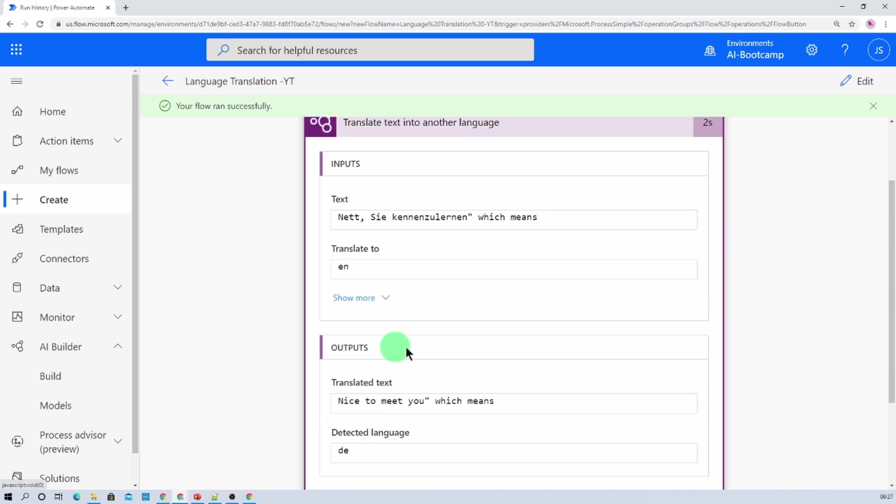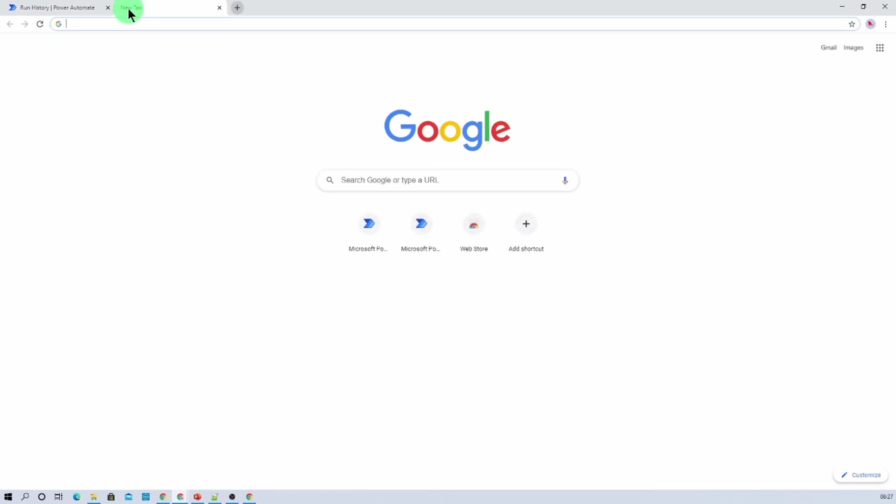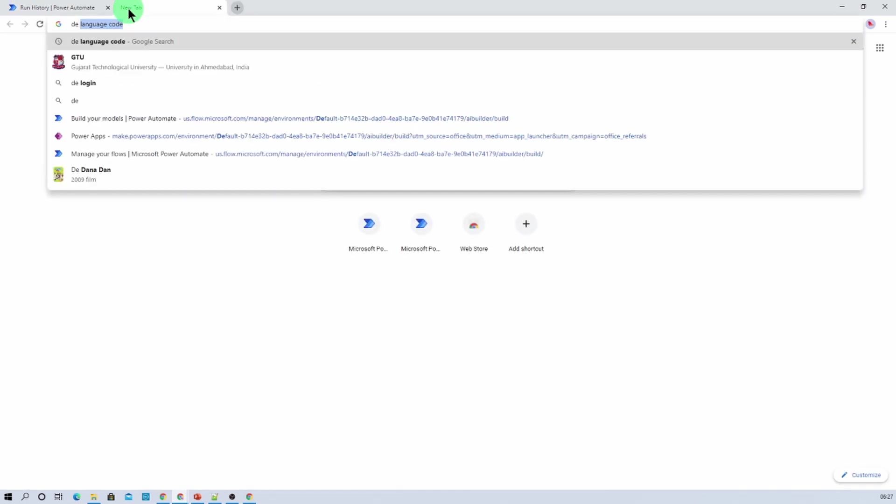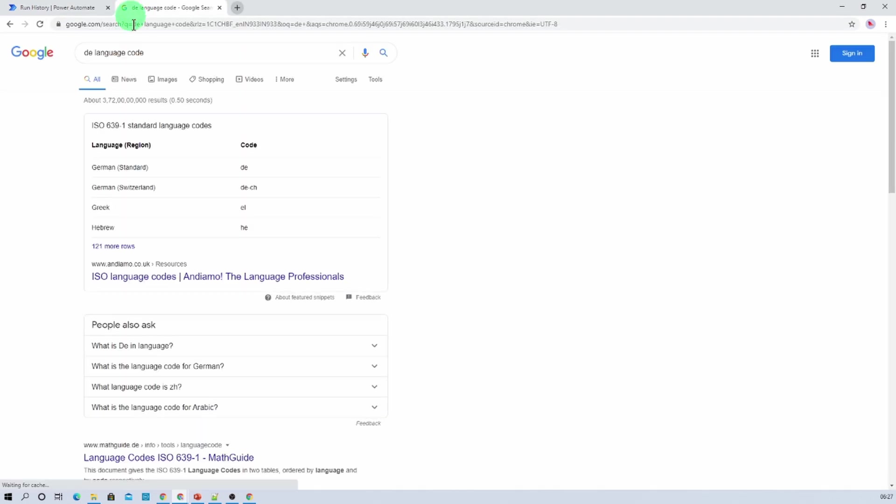And at that moment it also detects the language as German. Because first of all what it will do is it will detect the language. Which language is this? So this language is German language because its code is DE. And DE code is basically used for German.